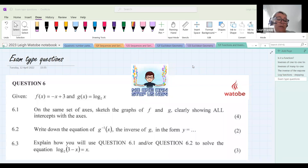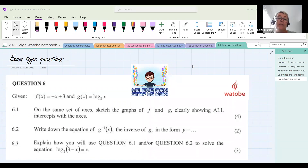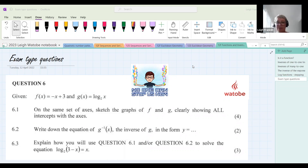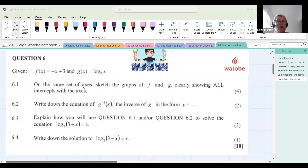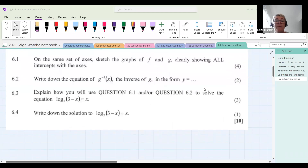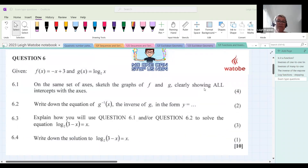In this particular question they have combined two graphs: f(x) equals negative x plus 3, with a log graph g(x) equals log base 2 of x. The first thing they want us to do is sketch the graphs of f and g, clearly showing all intercepts with axes. We need to show important points like intercepts with axes. This is out of four marks — hopefully an easy question for all of us.